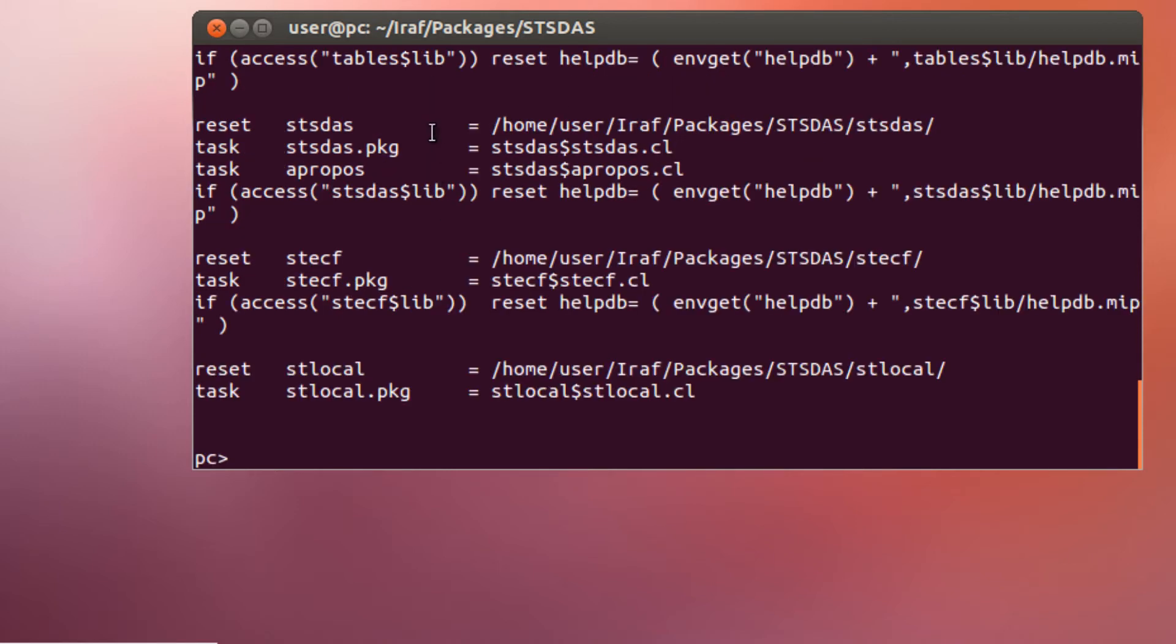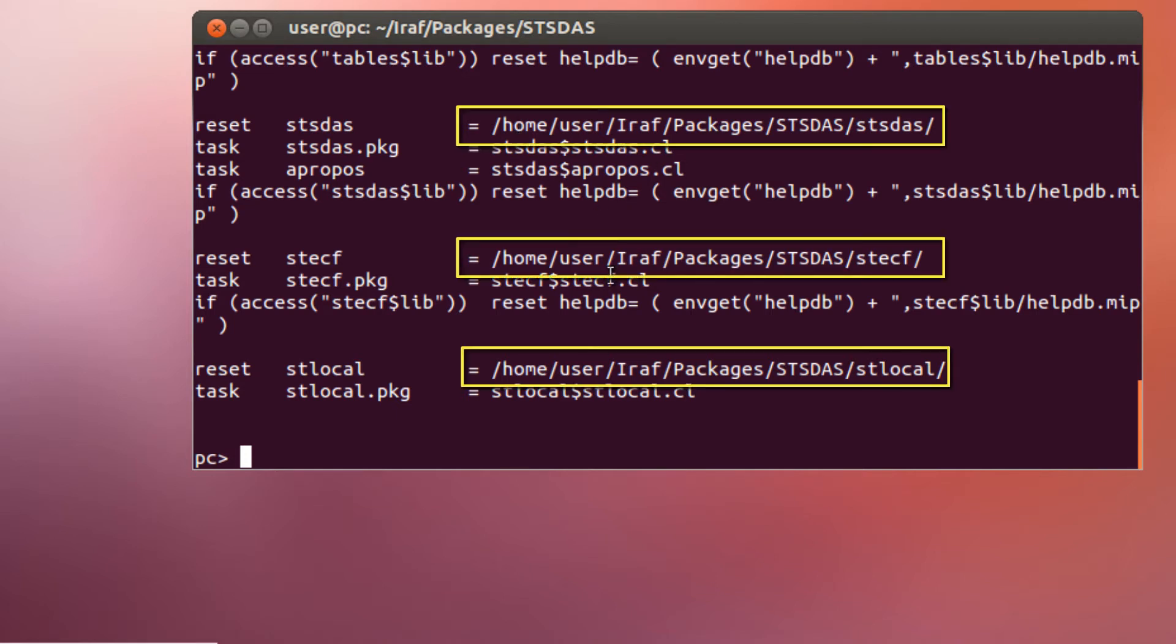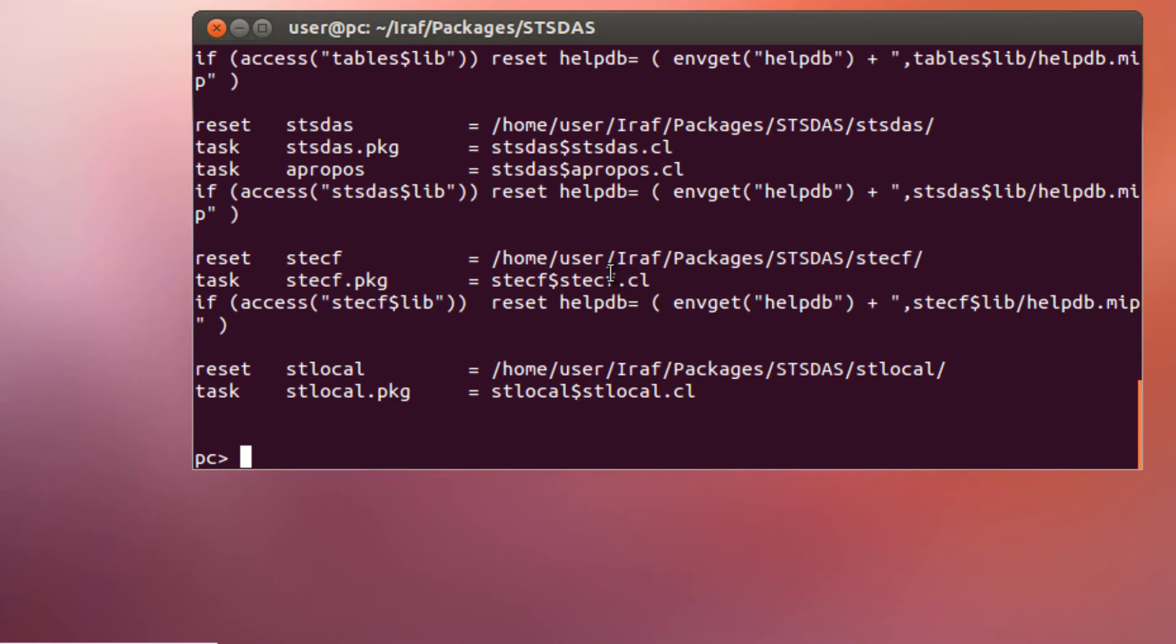There you have it. These are the lines you want to copy. At this point, you should have these several addresses over here pointing towards the folders where you have the contents of the STS-DAS package we just downloaded. And we need to copy them to our login.cl file.